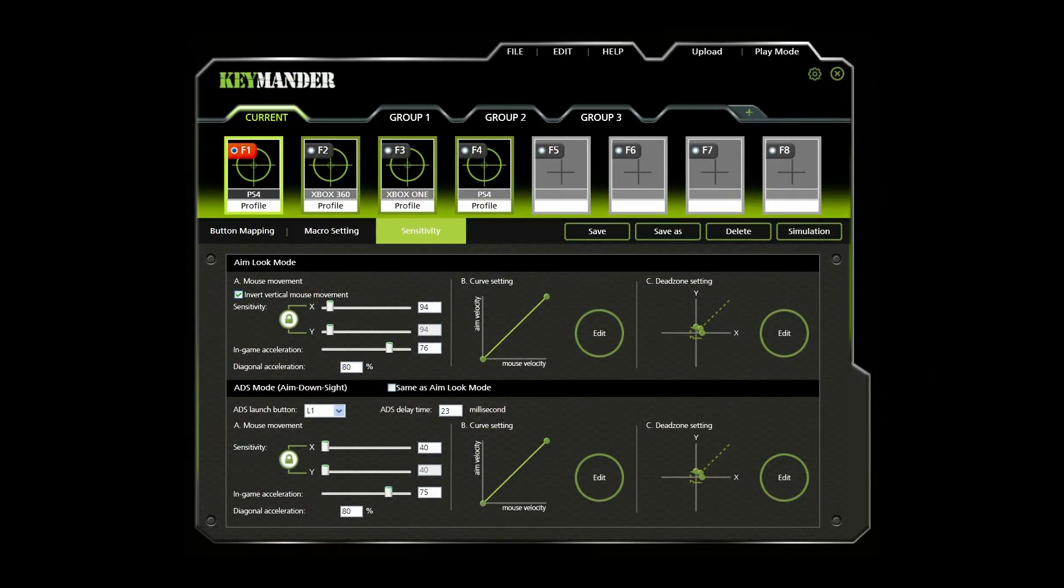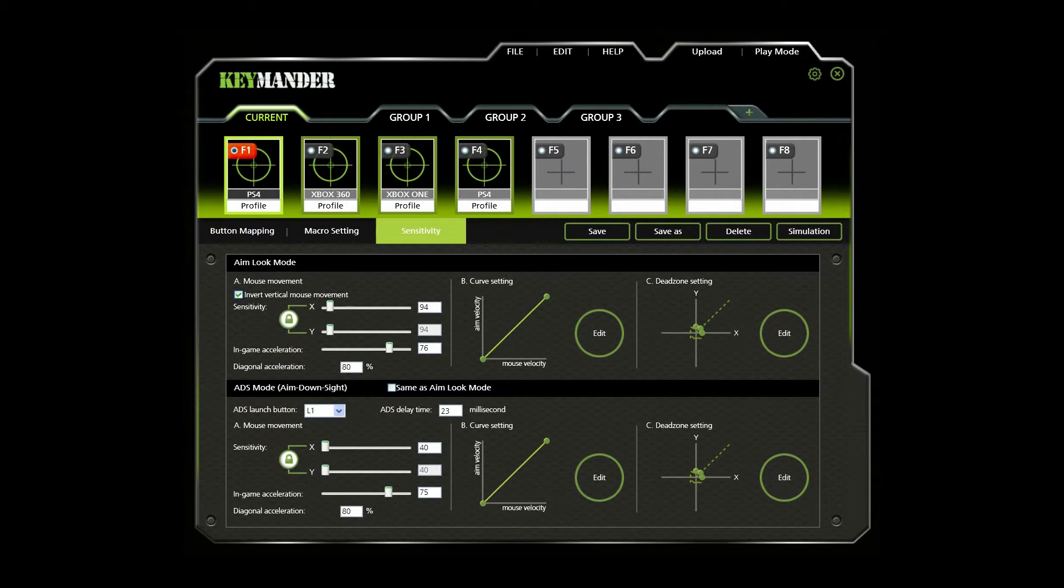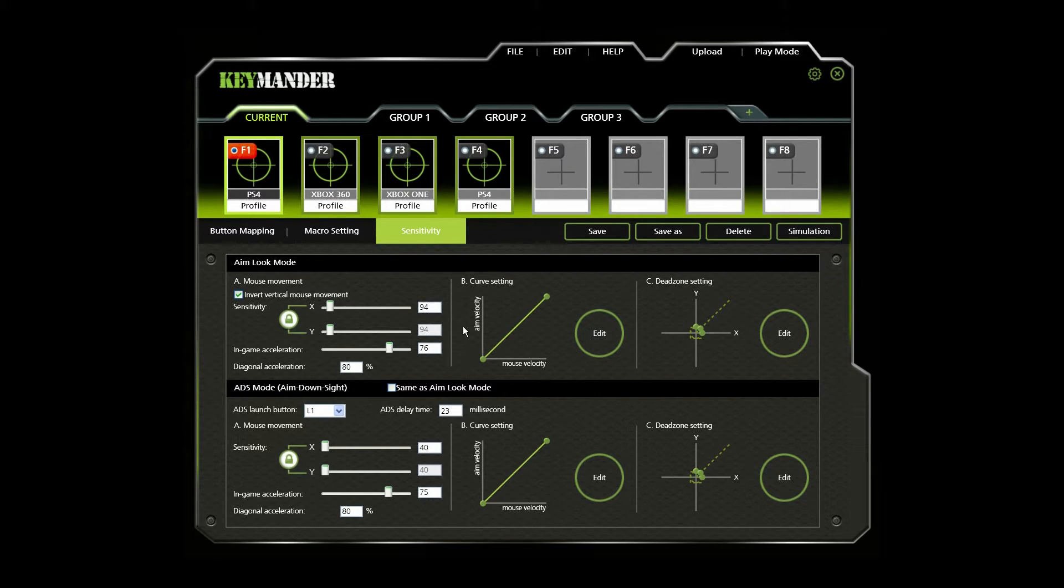In these sensitivity settings, the Keymander allows you to adjust the relationship between the mouse velocity, which is the physical mouse speed, and the aim velocity, which is the on-screen speed.